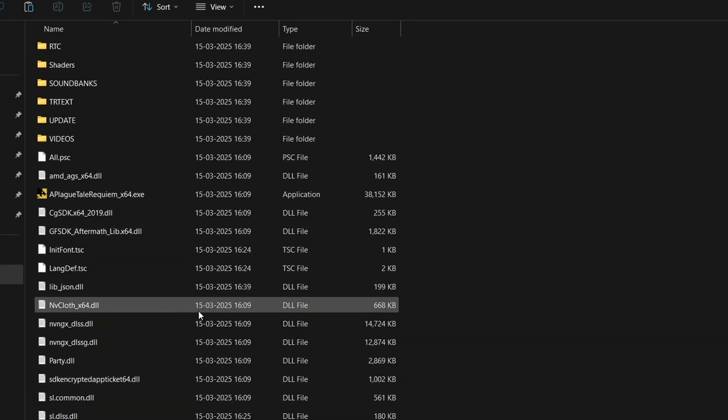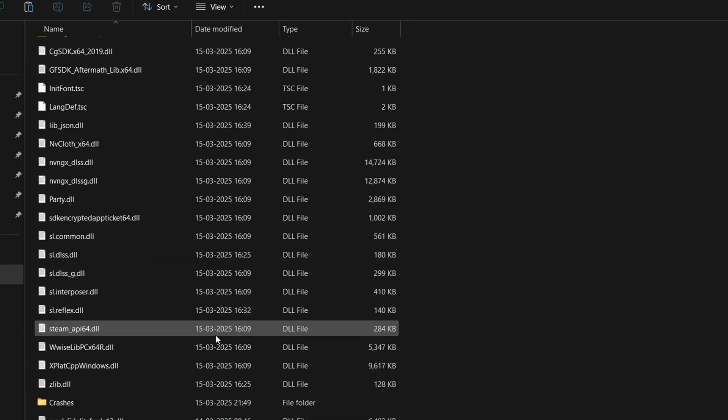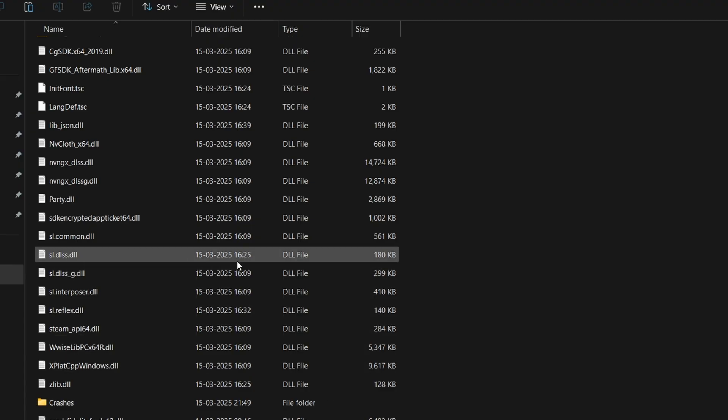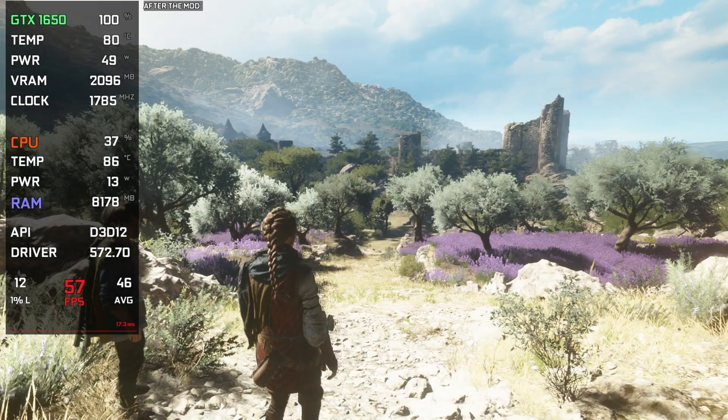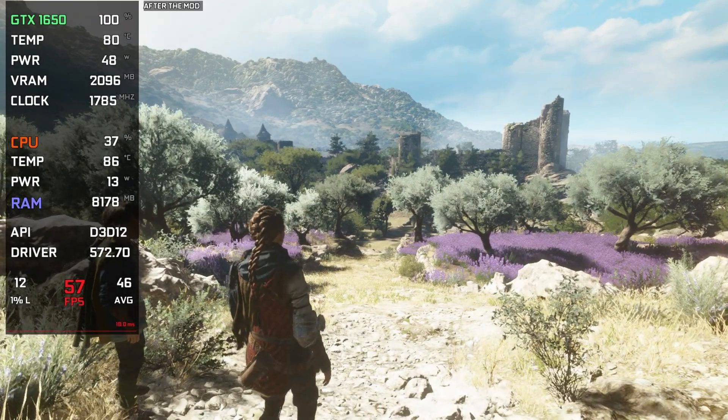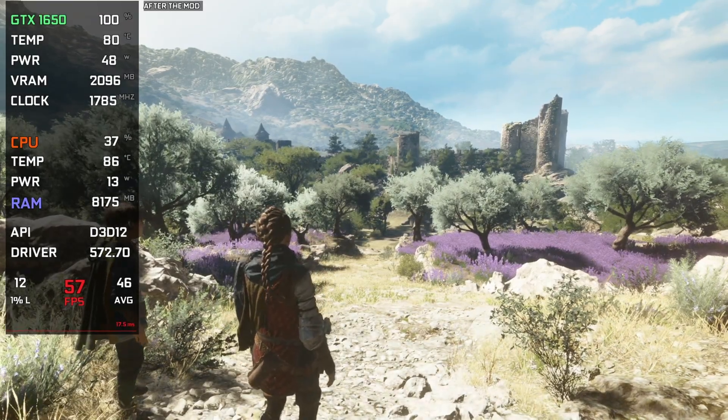Now try installing the mod again, and this time use different options from the installing menu. Like we selected the first here dxgi.dll, you can try installing with different options and see if any one of them works in your game. Some other general fixes: always keep your GPU drivers and Windows up to date to remain out of problems.